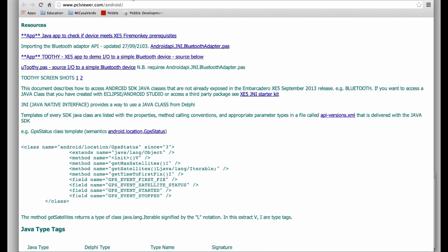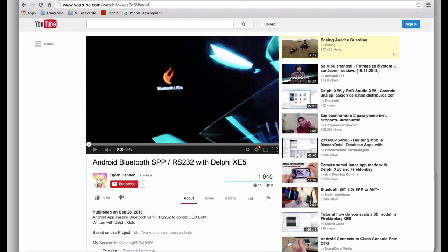He gives you some simple demos for playing around with I.O. with simple Bluetooth devices. And he covers the source code on this page here.